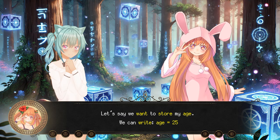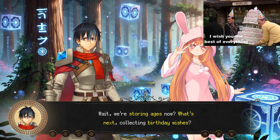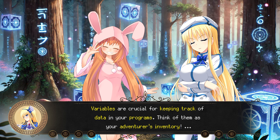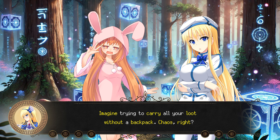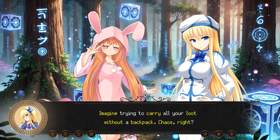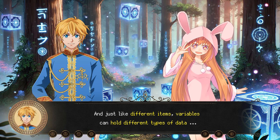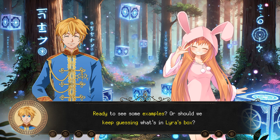We can write 'age equals 25'. Wait, we're storing ages now? What's next, collecting birthday wishes? Variables are crucial for keeping track of data in your programs. Think of them as your adventurer's inventory — imagine trying to carry all your loot without a backpack. Chaos, right? And just like different items, variables can hold different types of data. Ready to see some examples? Or should we keep guessing what's in Lyra's box?